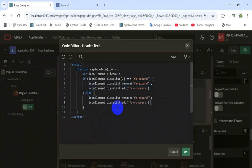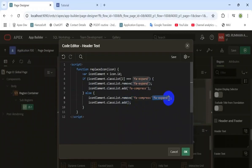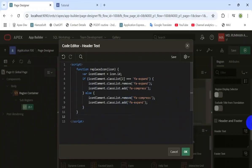Otherwise, do the vice-versa — swap between the expanded and compress classes. That is the first function for replacing the icon of that menu. The second function is the main function to expand or compress the screen.